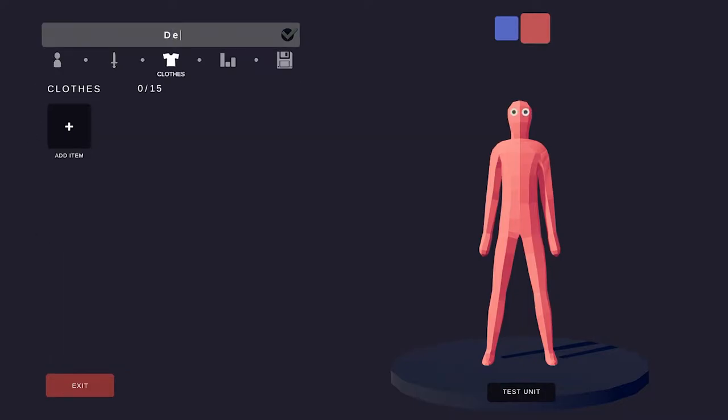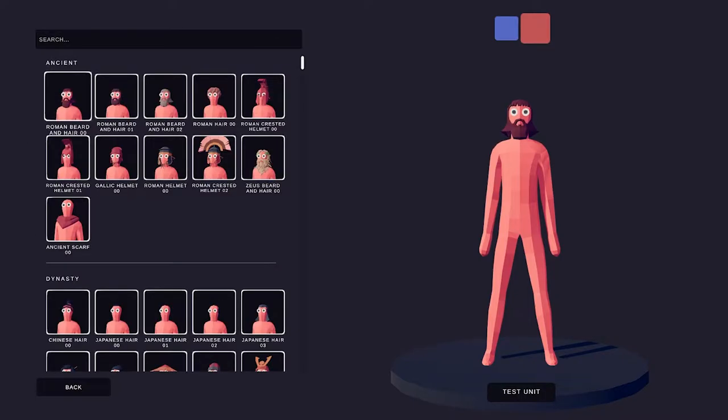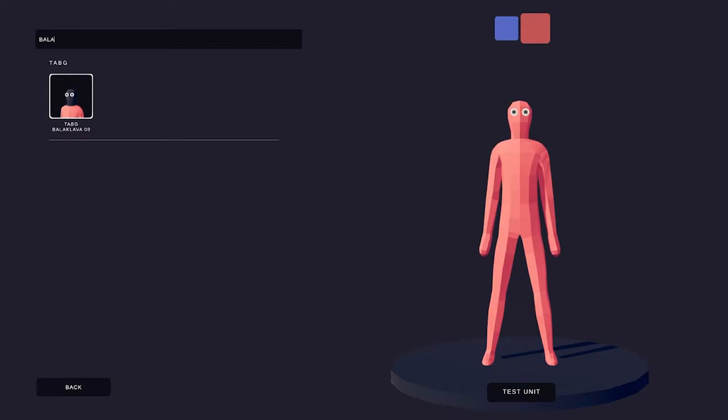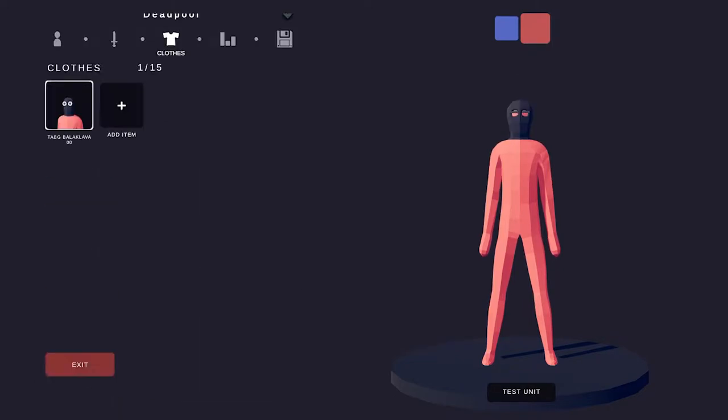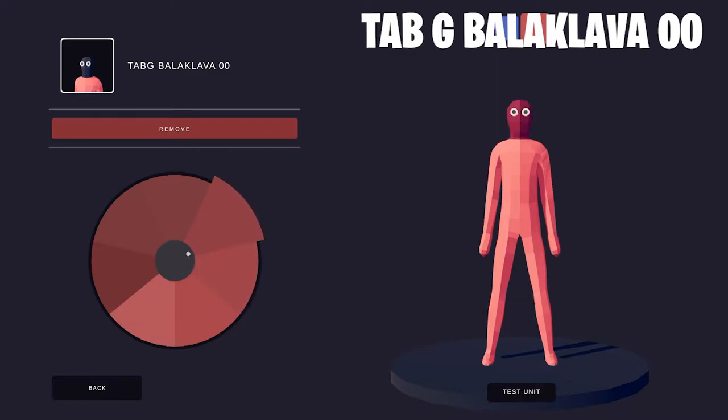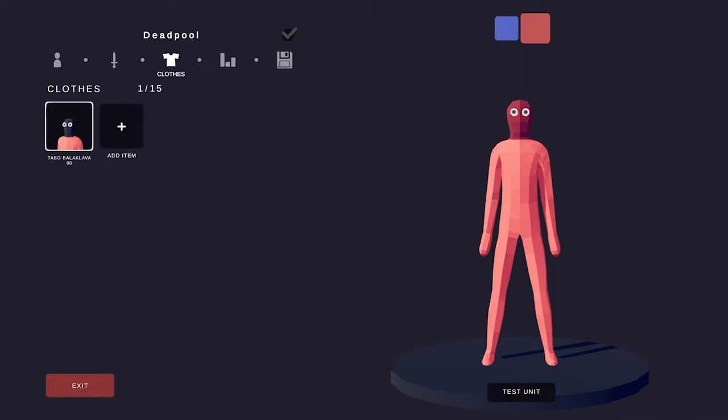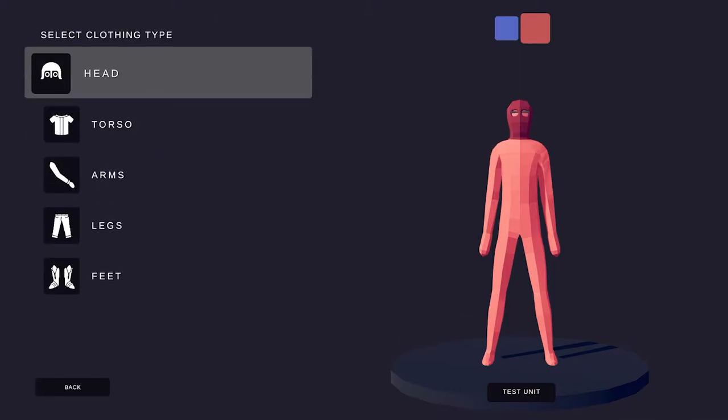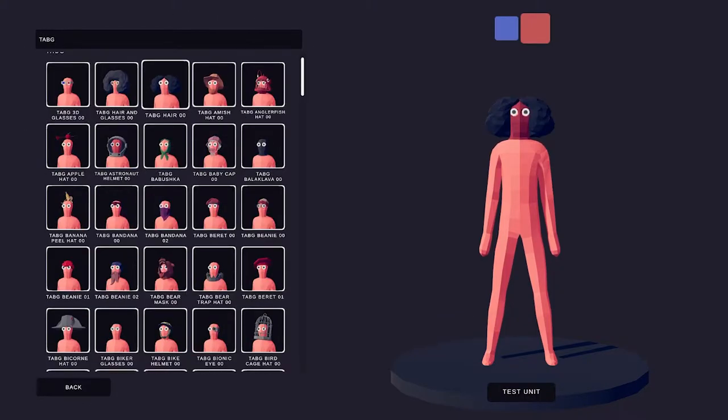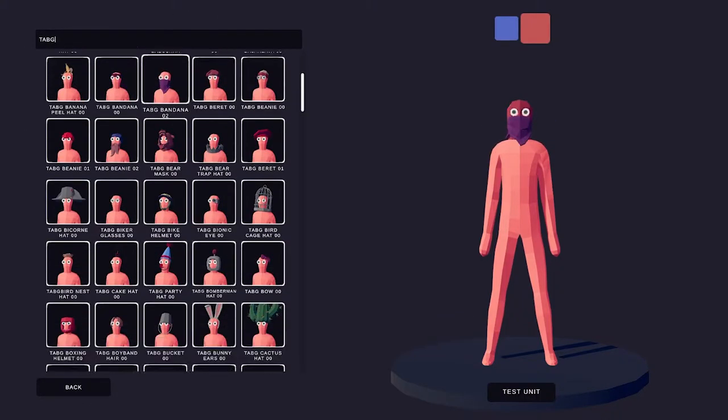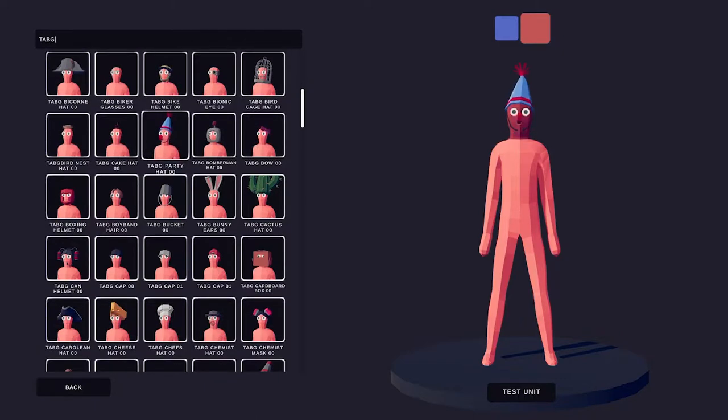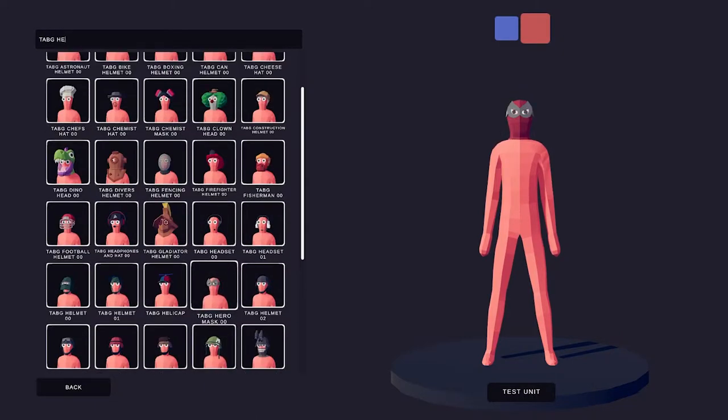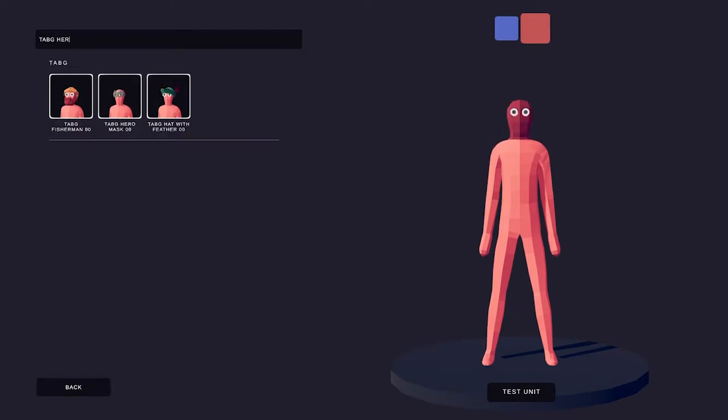Deadpool is a Marvel character whose real name is Wade Winston Wilson. I haven't seen the Deadpool movies, because they're 18 and above. I'm not that old, but I've seen him in the Fortnite promos, and Deadpool also used to be a boss on the yacht in Fortnite Chapter 2, Season 2.